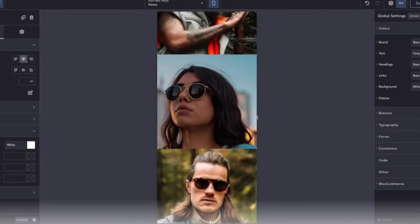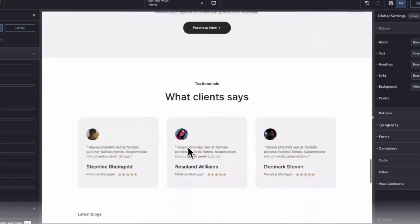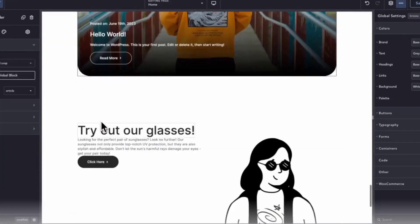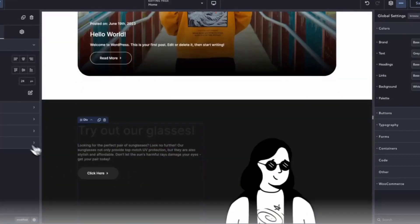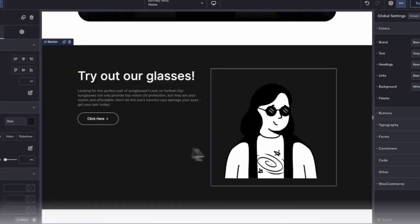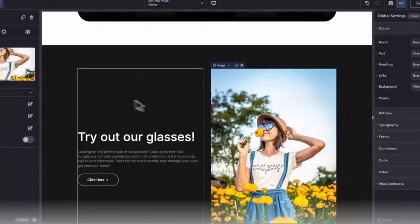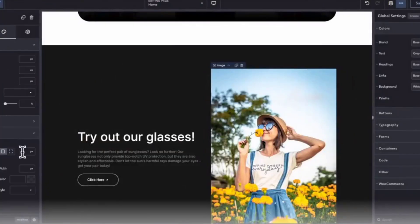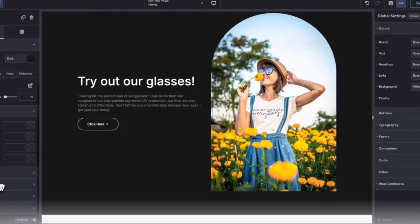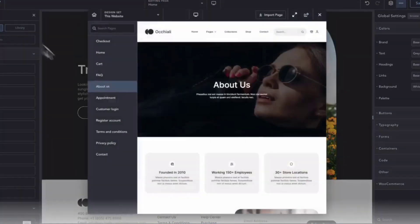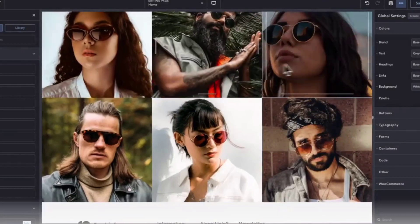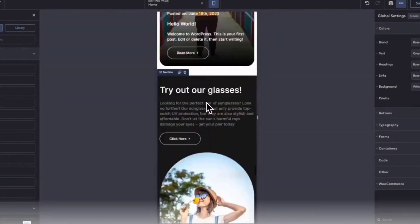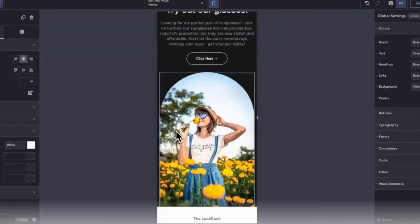If this is the first time you've heard about Breakdance, I have a couple of videos on the channel about it. I recommend you check them out. Breakdance has been around for about a year and it's already taking the WordPress website builder community by storm. It was designed to be a better version of Elementor.